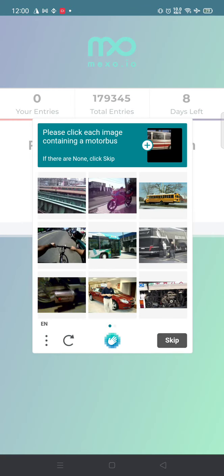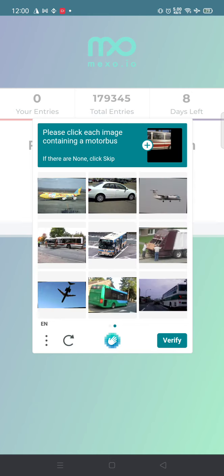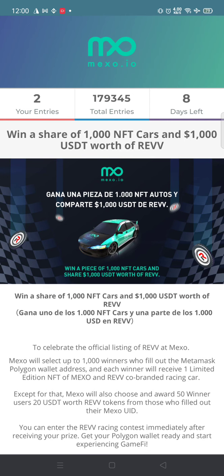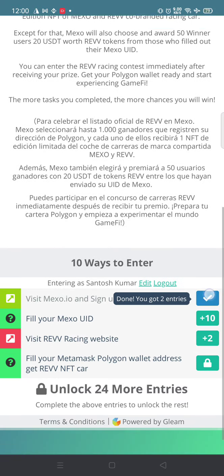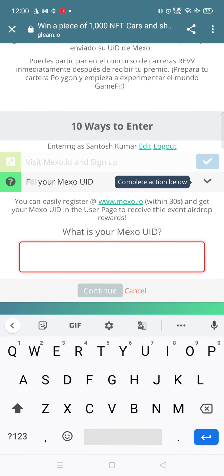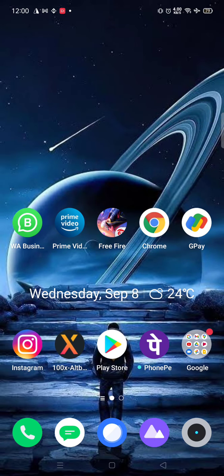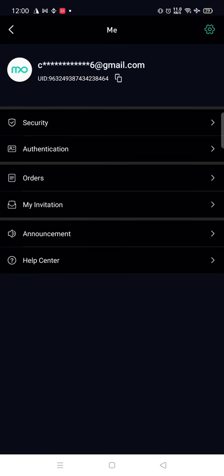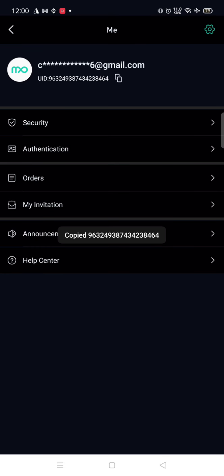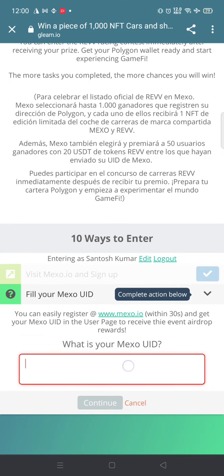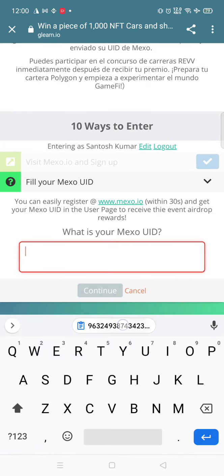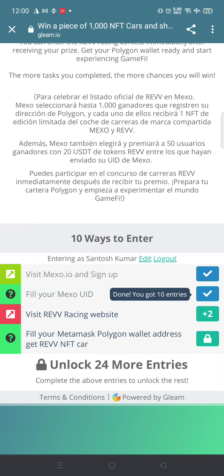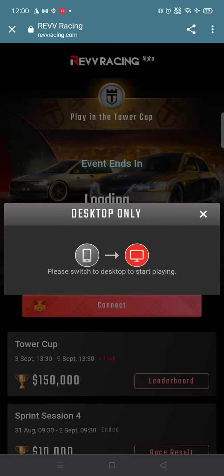You need to pass the captcha. As you can see, there are motorbus captchas. We've been verified. Fill in your Mexo UID. You need the Mexo UID for this. You'll be getting your NFT here, so you need to copy your UID from the app.